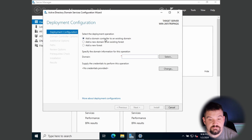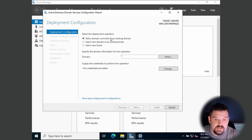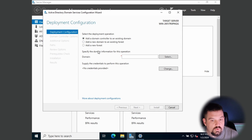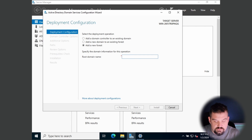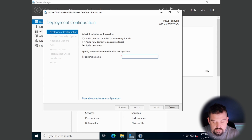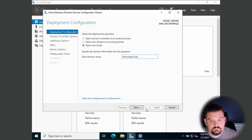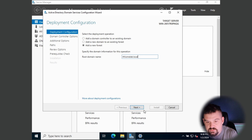You have three options: add a domain controller to an existing domain, add a new domain to an existing forest, or add a new forest. We're going to select Add New Forest and create a new domain. I'm going to call it RT Home Lab dot local. Microsoft does want you to use a fully qualified domain name, but dot local will work great for this.